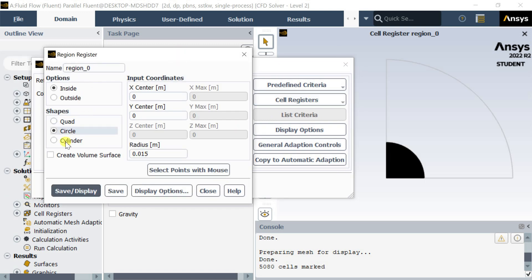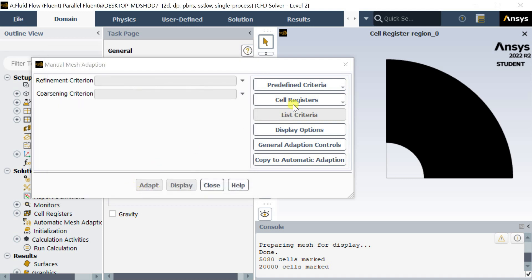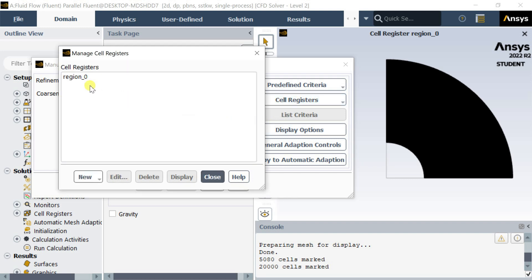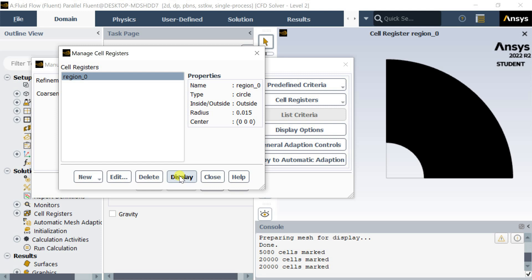Click on the outside option to select the cells outside of the circle region.